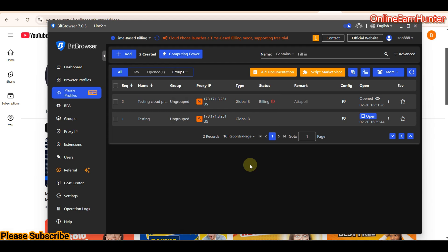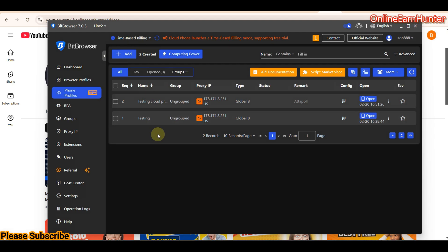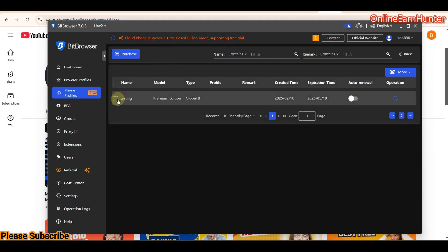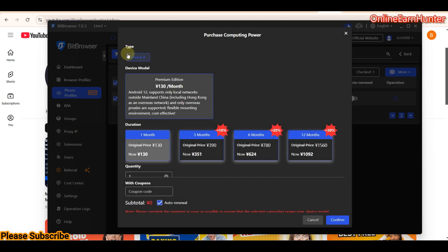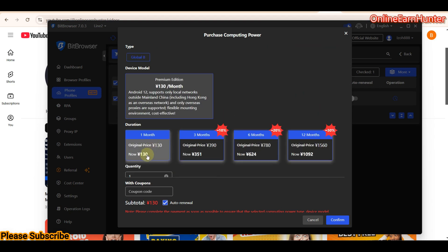To operate crowd profiles on BitBrowser you need two things. First, you need a profile, which you create by clicking 'Add' — all settings will be enabled for you. Second, you need computing power. You can see I already have computing power here. If you don't have it, your dashboard will be blank, so just click 'Purchase' to see the various plans.